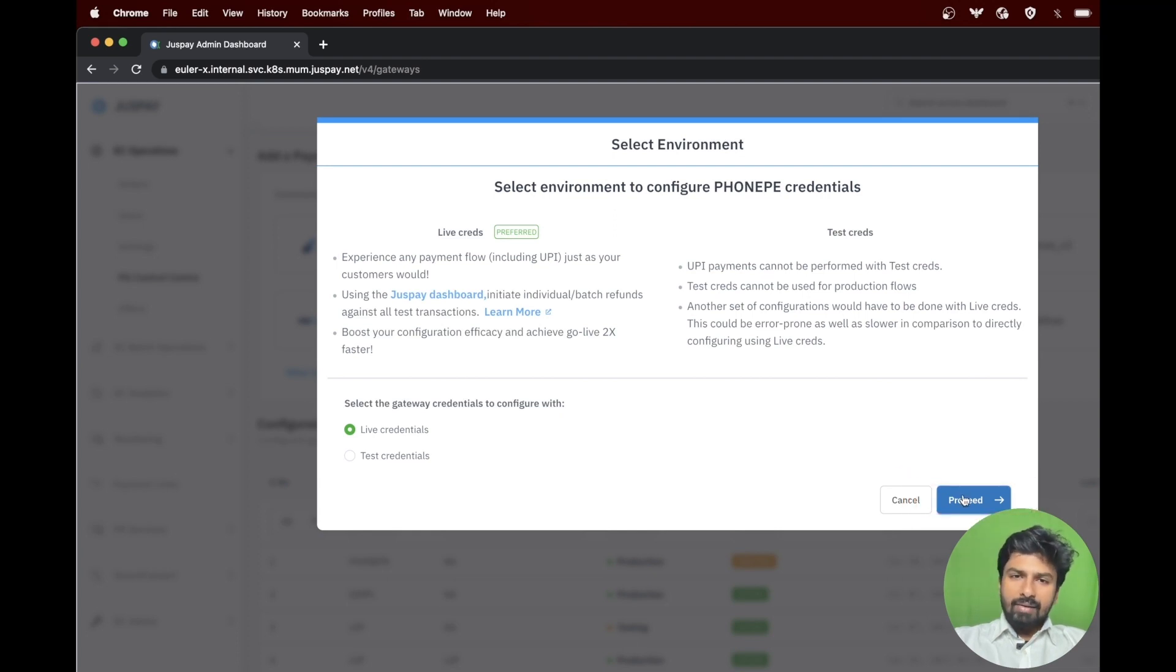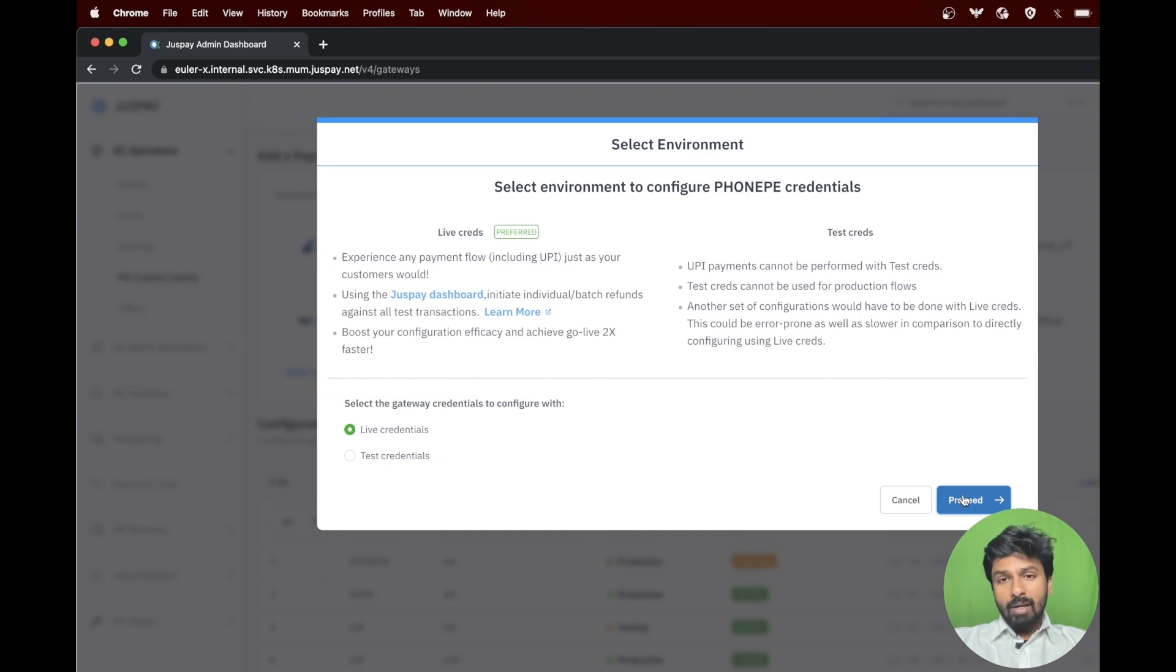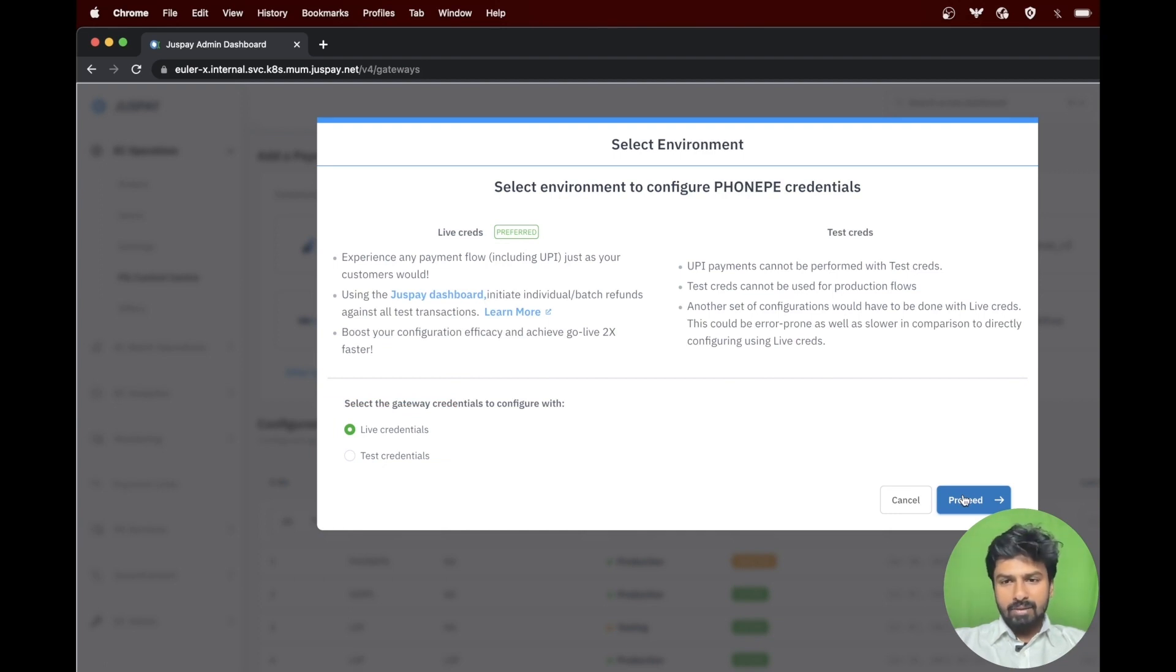Selecting live credentials makes sure that you will be able to test all the payment options using real payment methods.